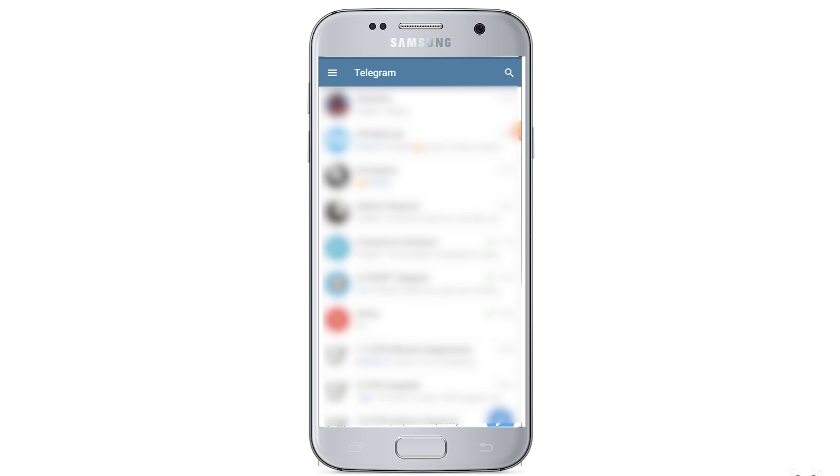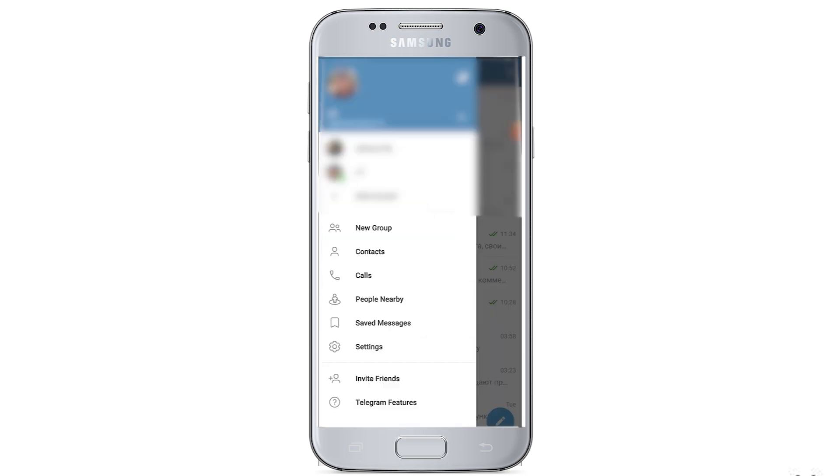Everything is ready. And now let's set up a proxy for Telegram on Android. Open Telegram on your smartphone and go to the menu in the upper left corner. Here you also need to select settings.